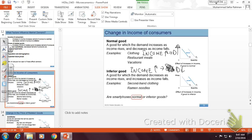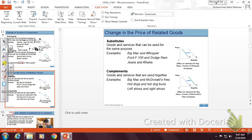That's a review of what we covered in the previous class. Now let's move on. Depending on what kind of goods you have — inferior versus normal — a change in income affects your demand in a fundamentally different way. What we're going to do now is think about other factors that affect your demand, and one of them is the idea of related goods.